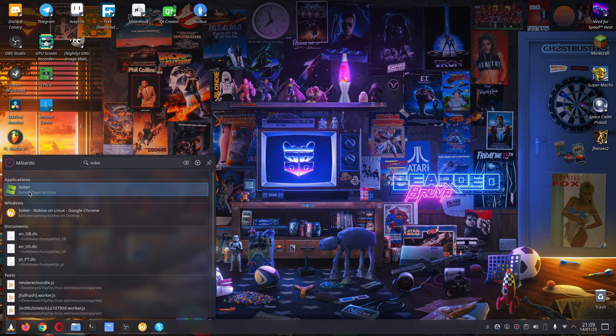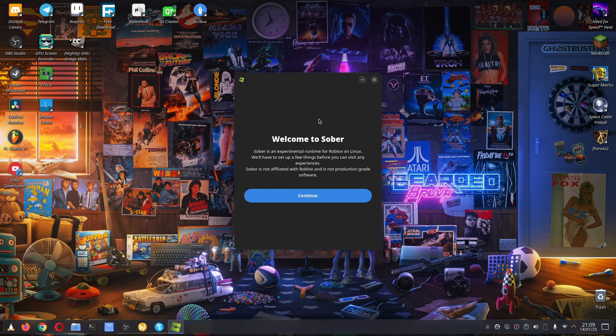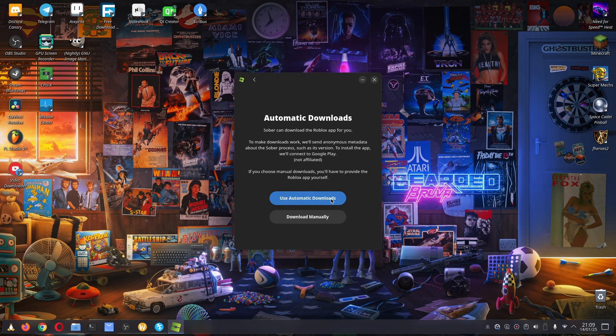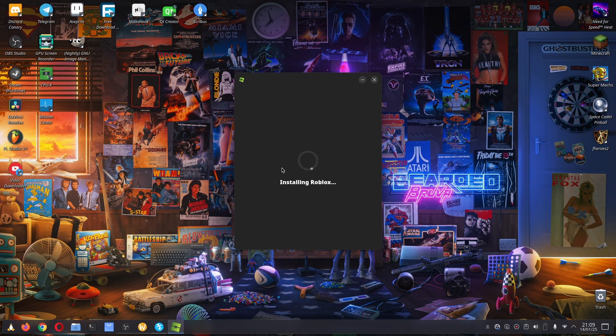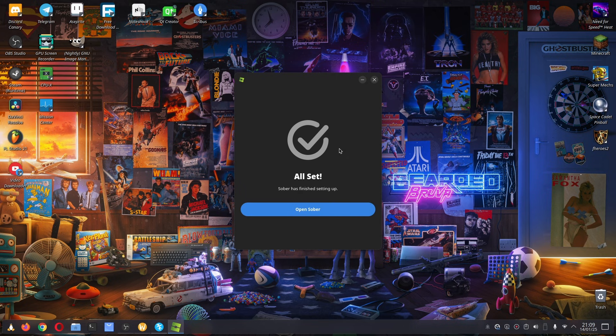We can just click on it and this window will appear. Click on continue, then click 'Use automatic downloads' and it's going to install Roblox automatically for you. Keep in mind that this is the Android version of Roblox, but it will still work perfectly aside from bugs that may or may not be Sober-related.